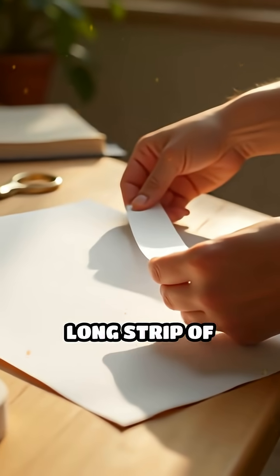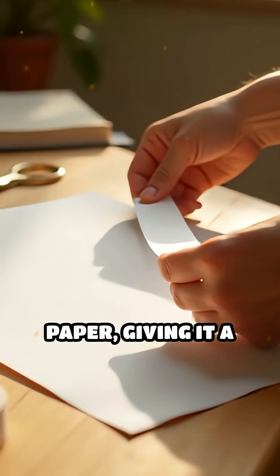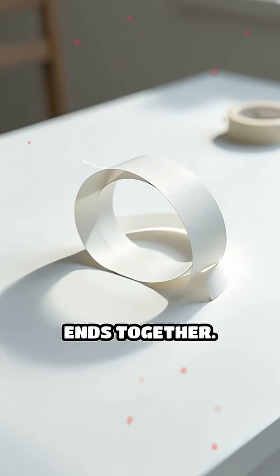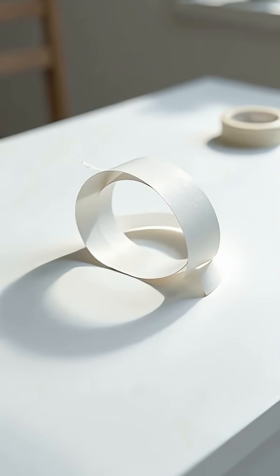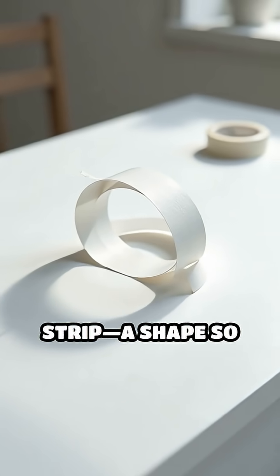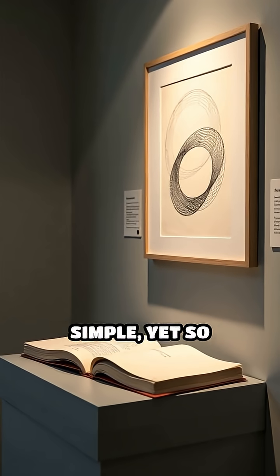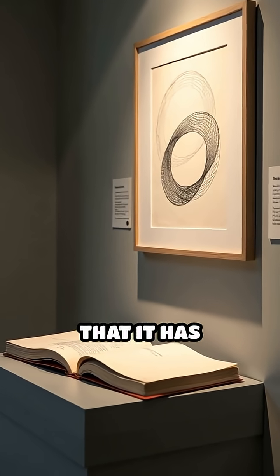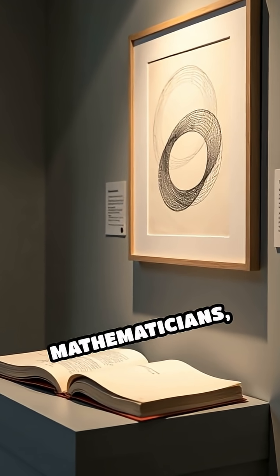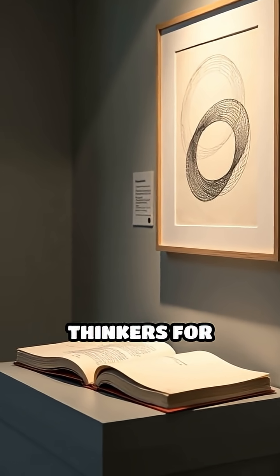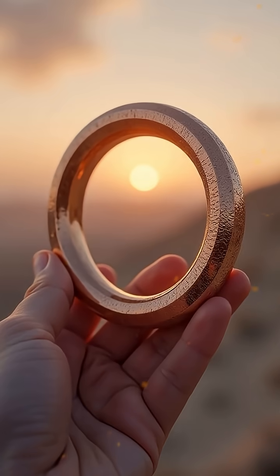Imagine taking a long strip of paper, giving it a half twist, and then taping the ends together. You've just created a Mobius strip, a shape so simple yet so perplexing that it has fascinated mathematicians, artists, and thinkers for generations.